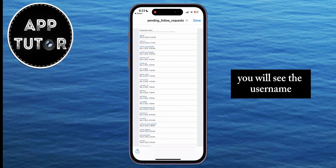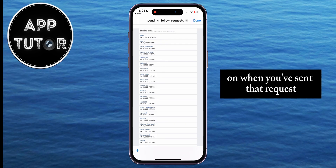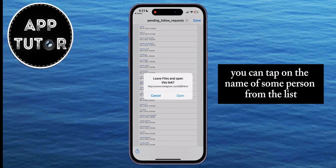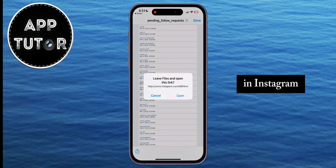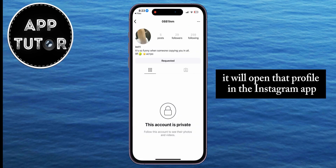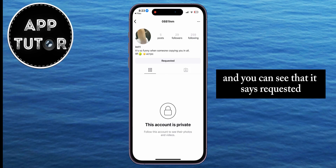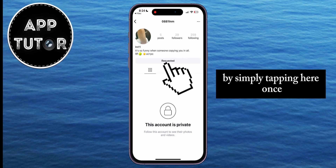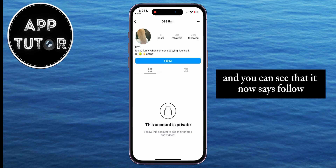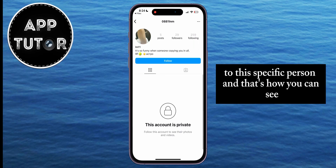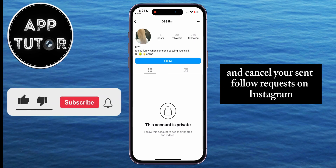You'll see the username and the exact date and time when you sent each request. You can tap on the name of a person from the list and it will give you an option to open that link in Instagram. When you select Open, it will open that profile in the Instagram app and you can see that it says Requested. You can cancel your follow request by simply tapping there once, and it will now say Follow, meaning you've successfully canceled your follow request to that person. And that's how you can see and cancel your sent follow requests on Instagram.